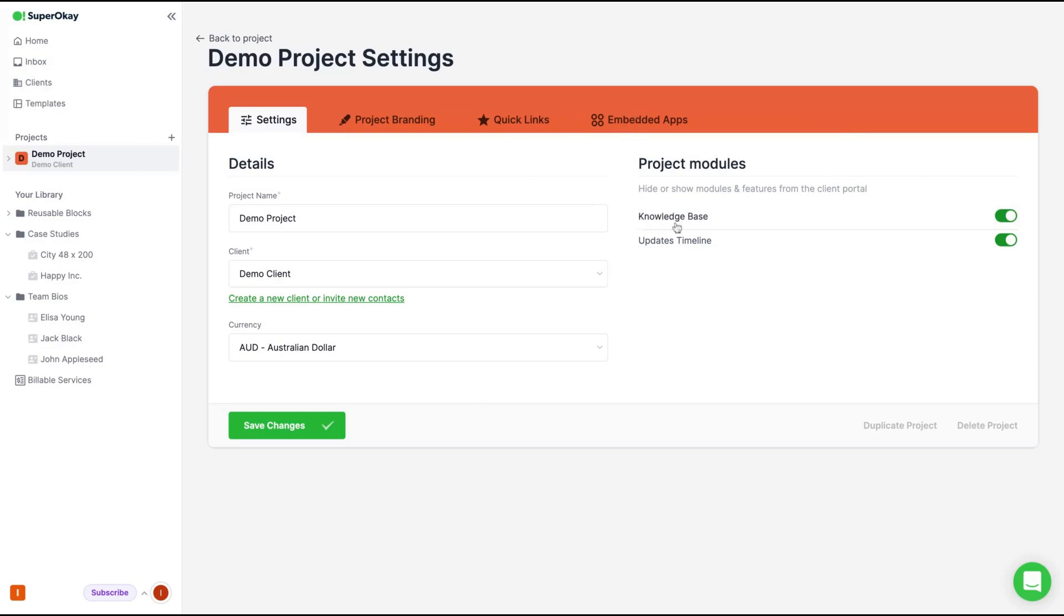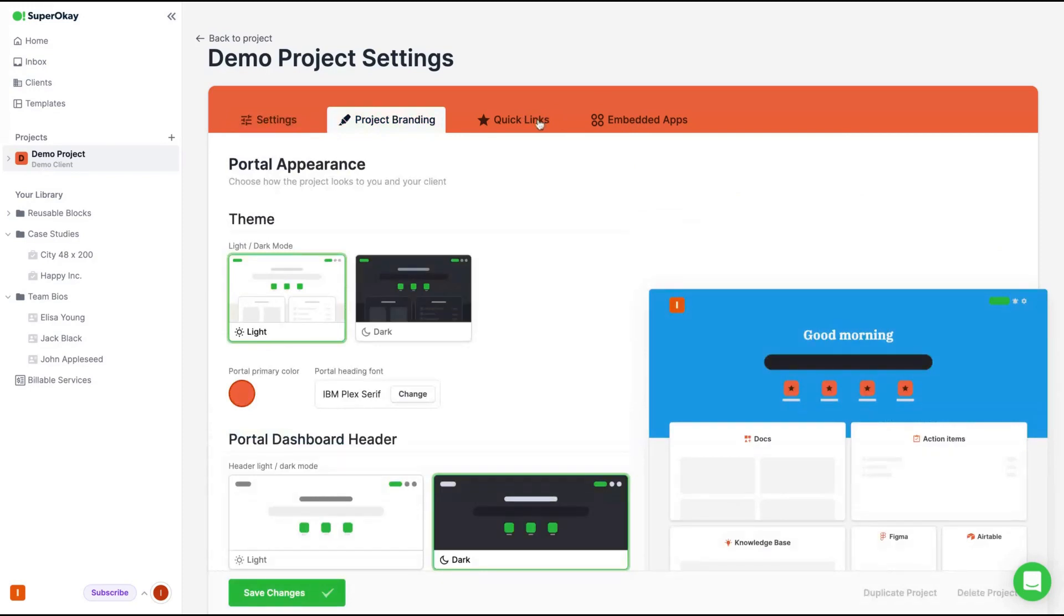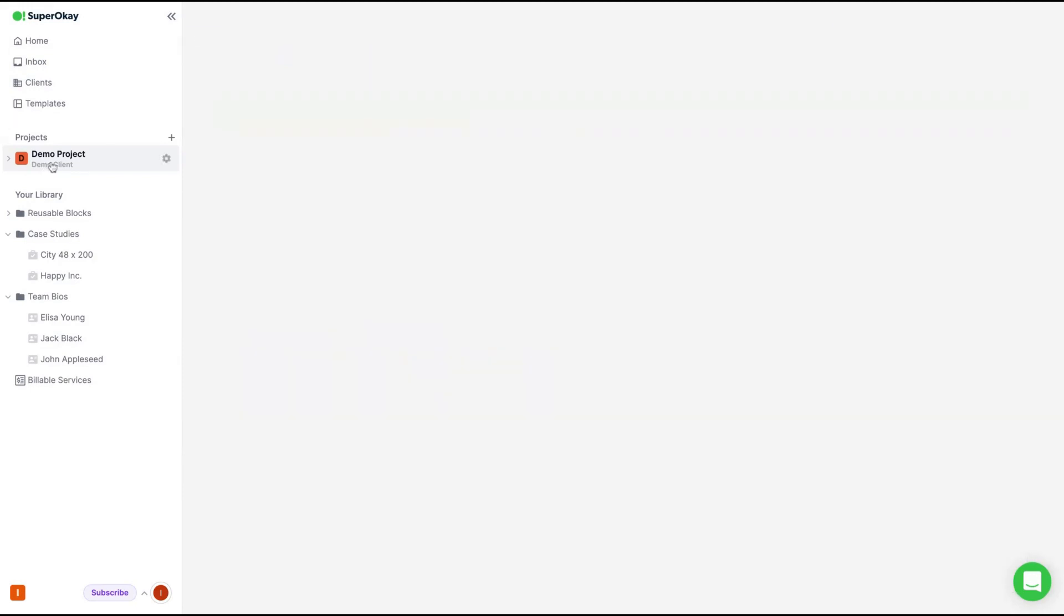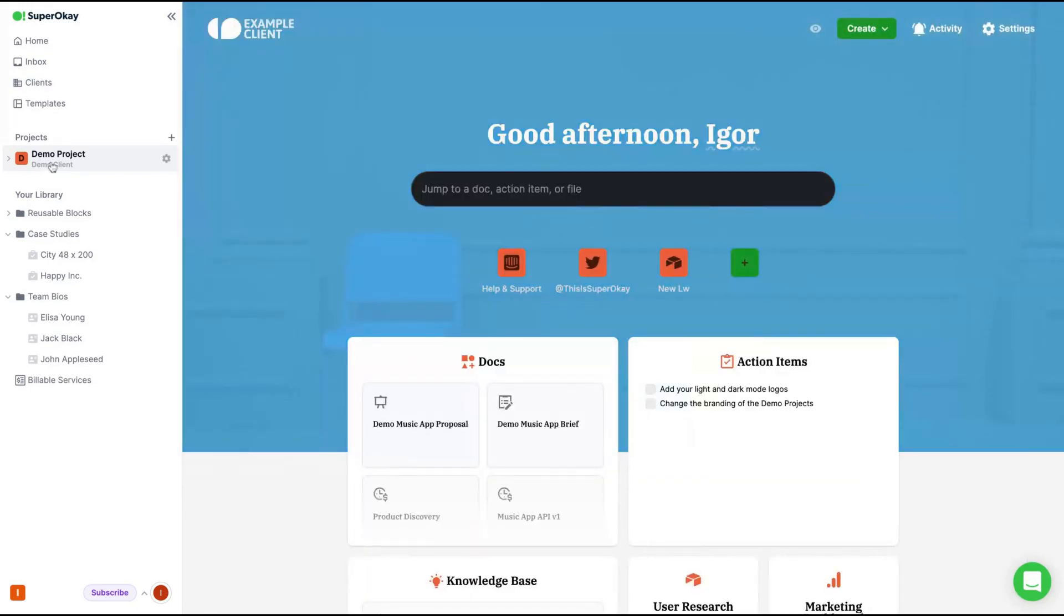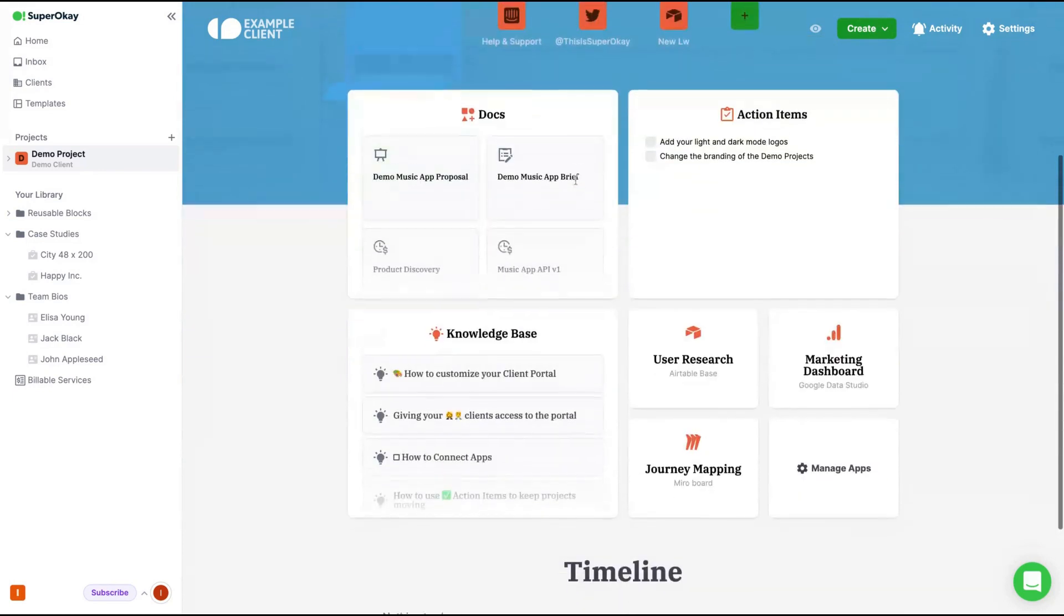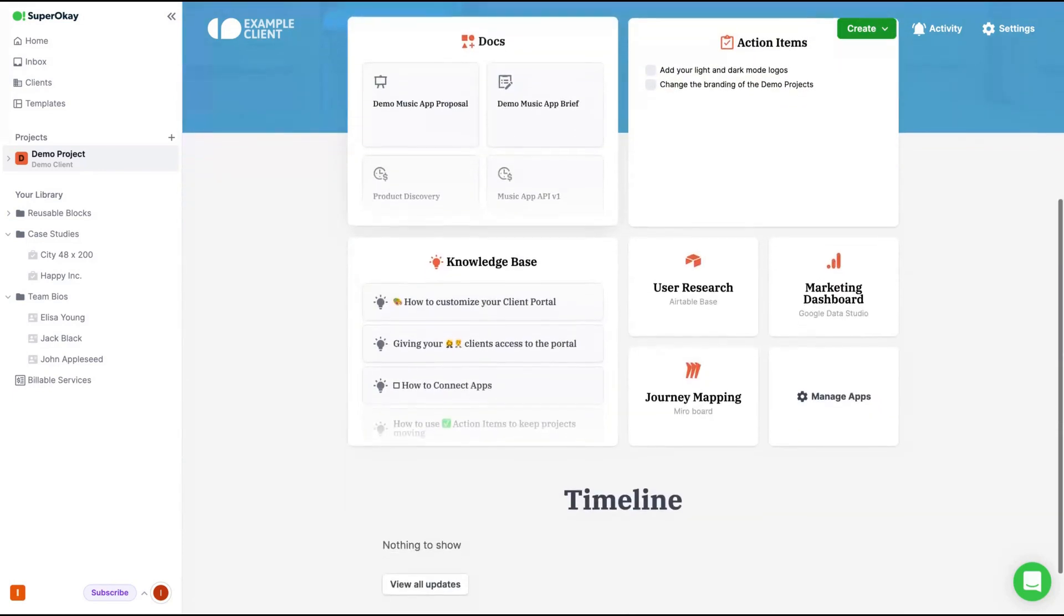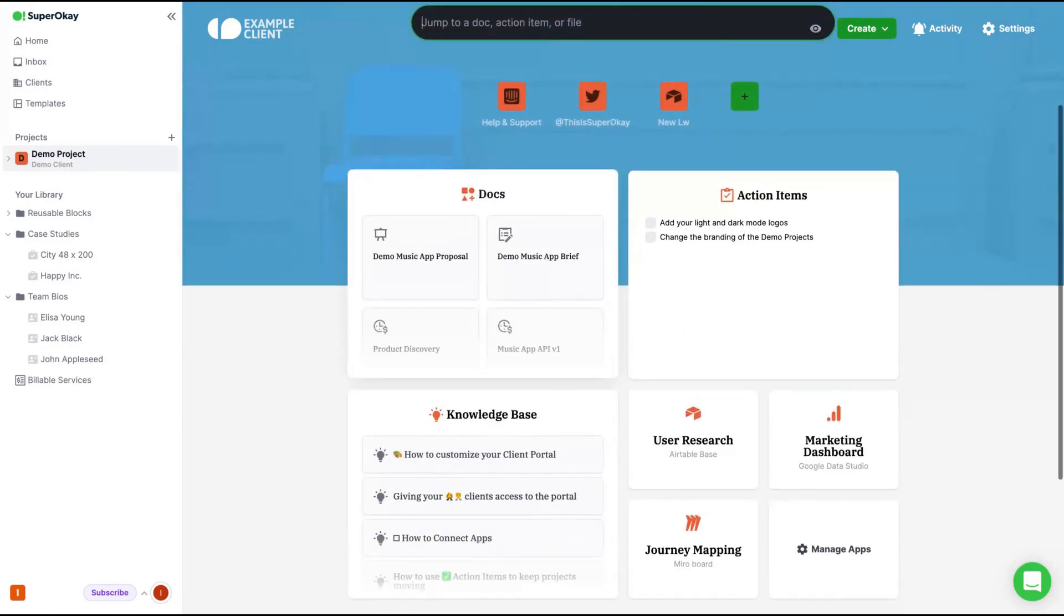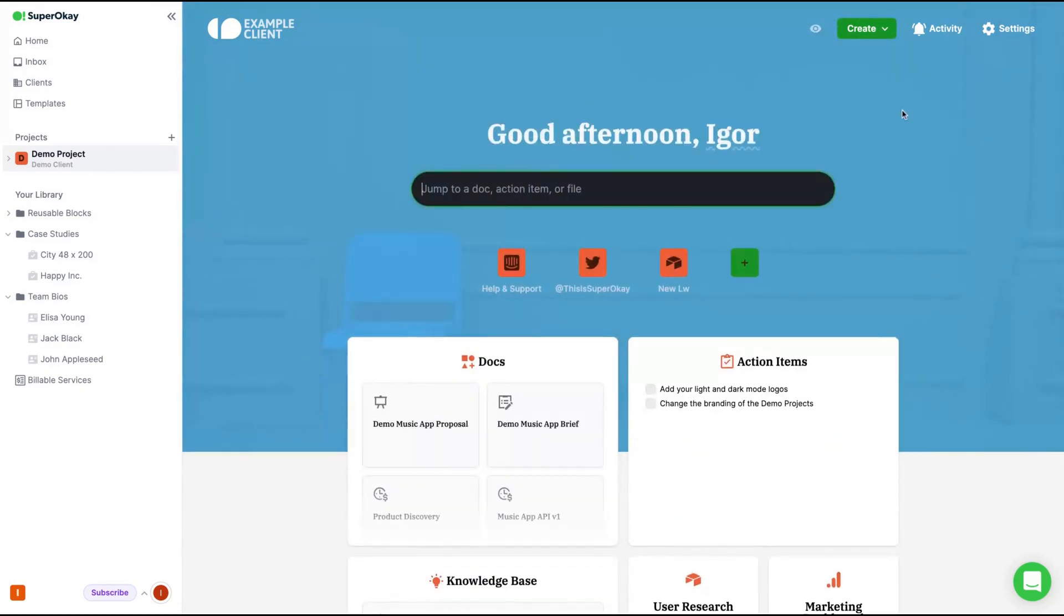Here on the right, we have project modules. We can turn on and turn off your own project modules. So here's your knowledge base. And on settings, as I said, you can change things per project. And here you have a demo project of a client portal. Your client will see that and everything can be customizable.